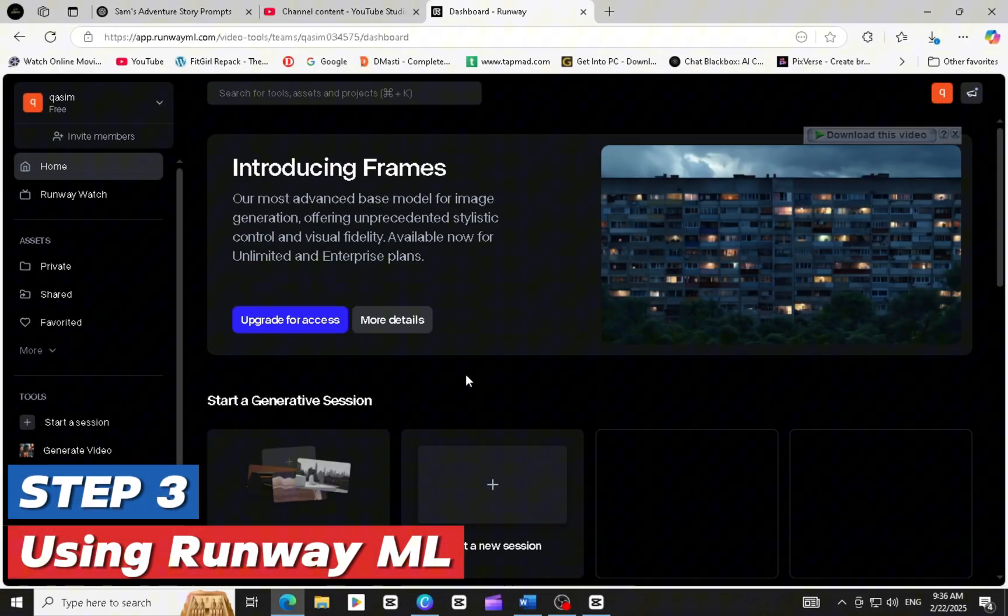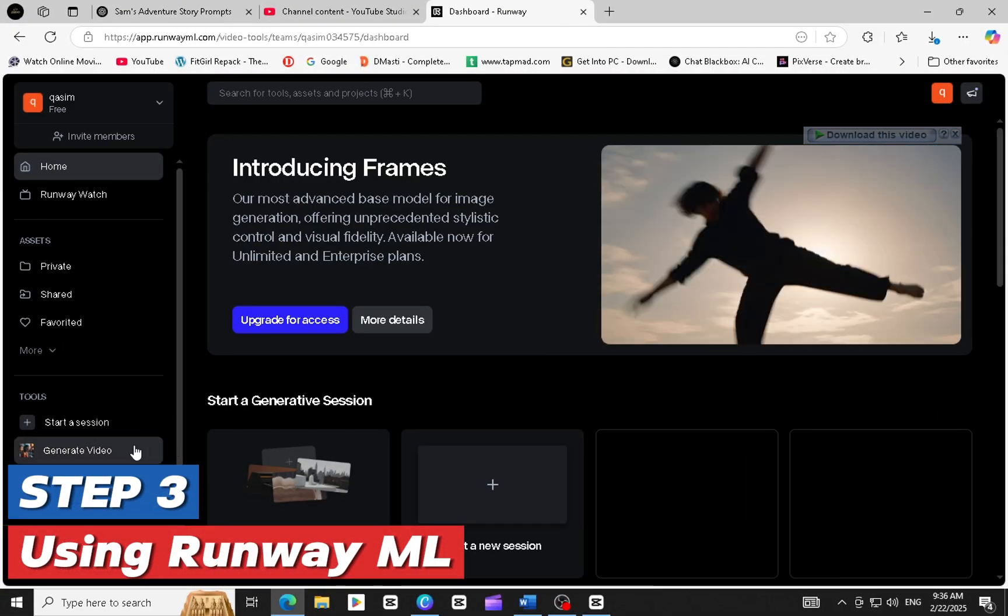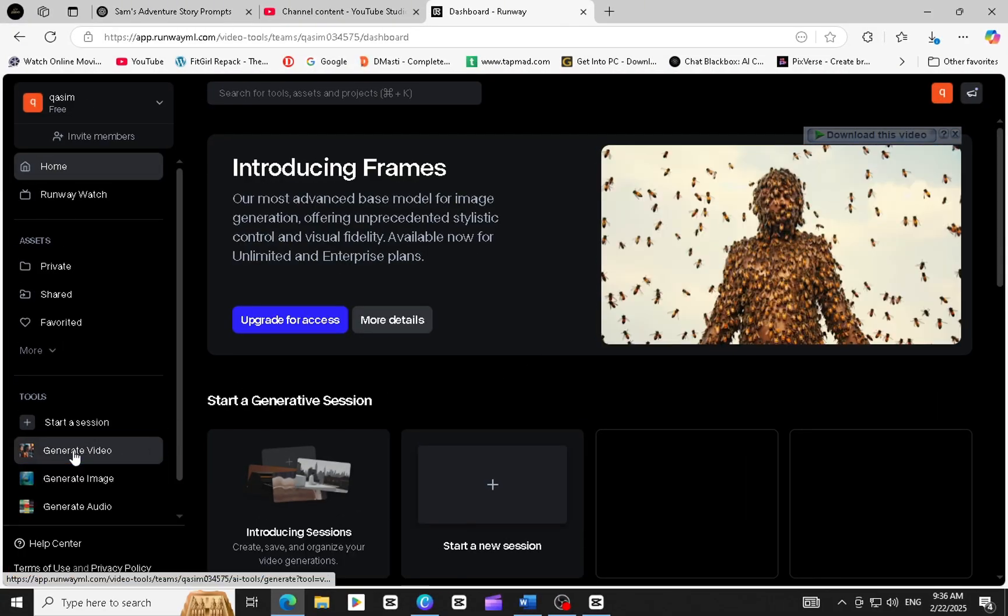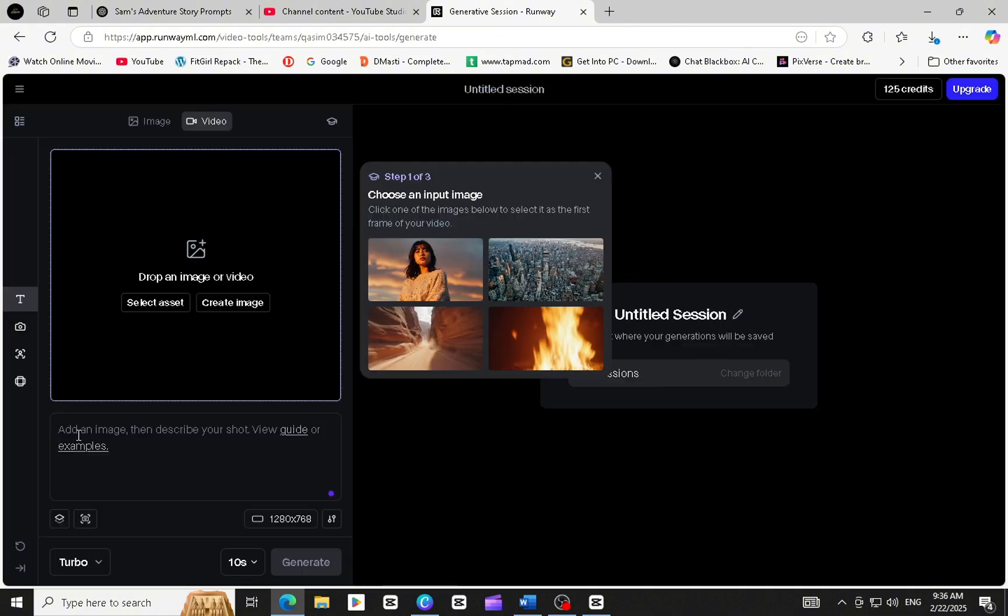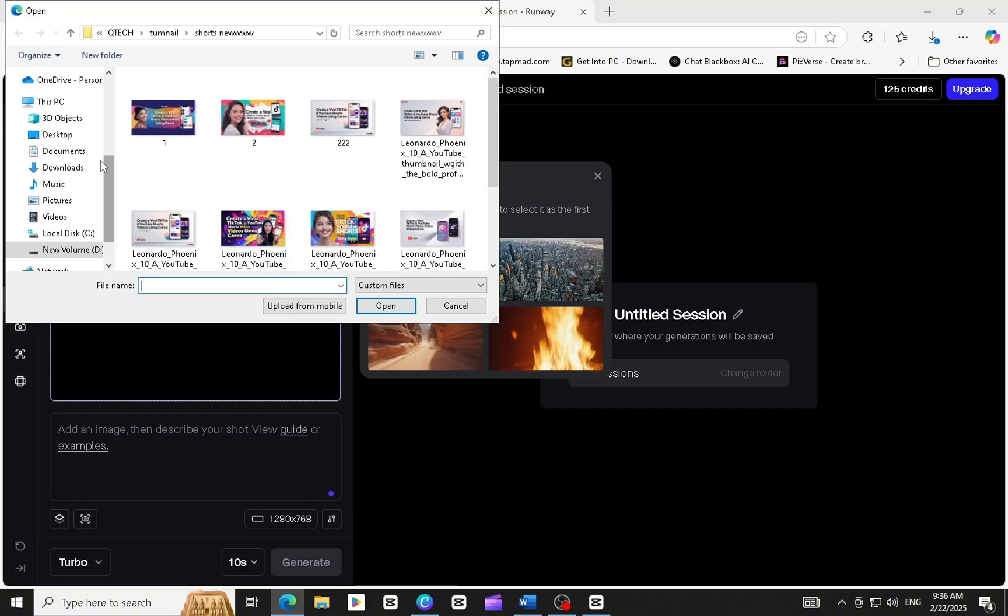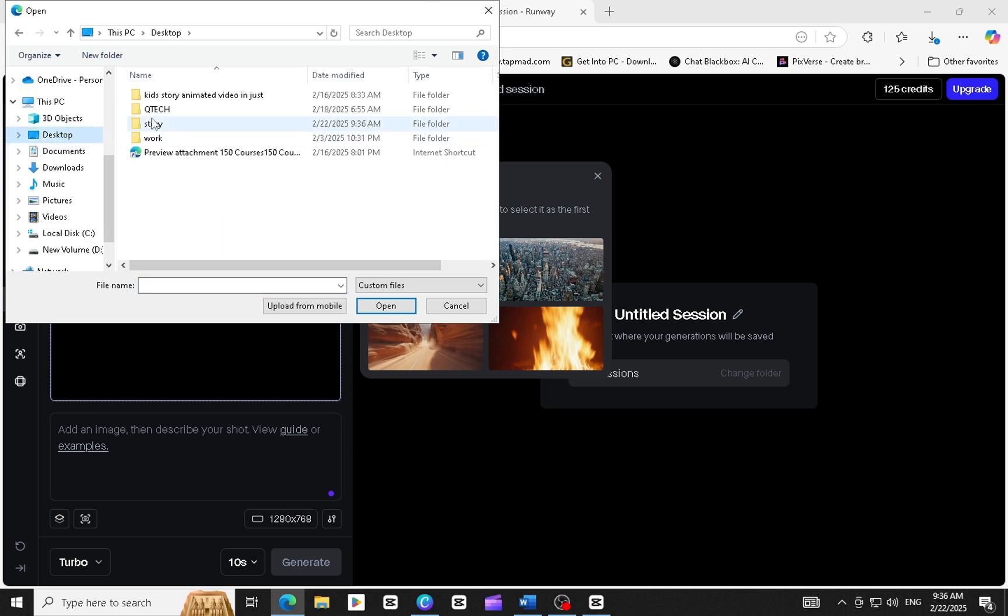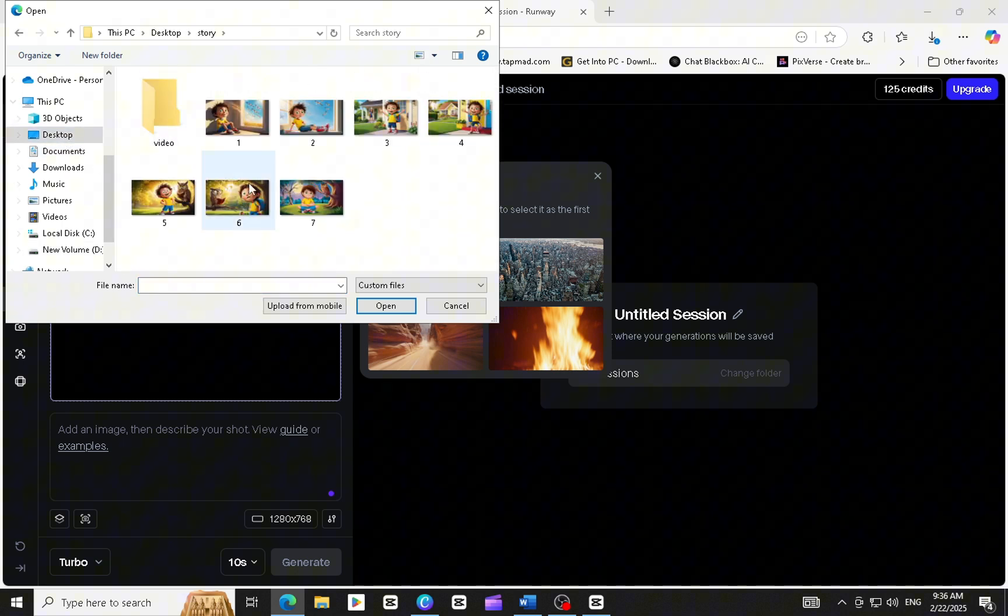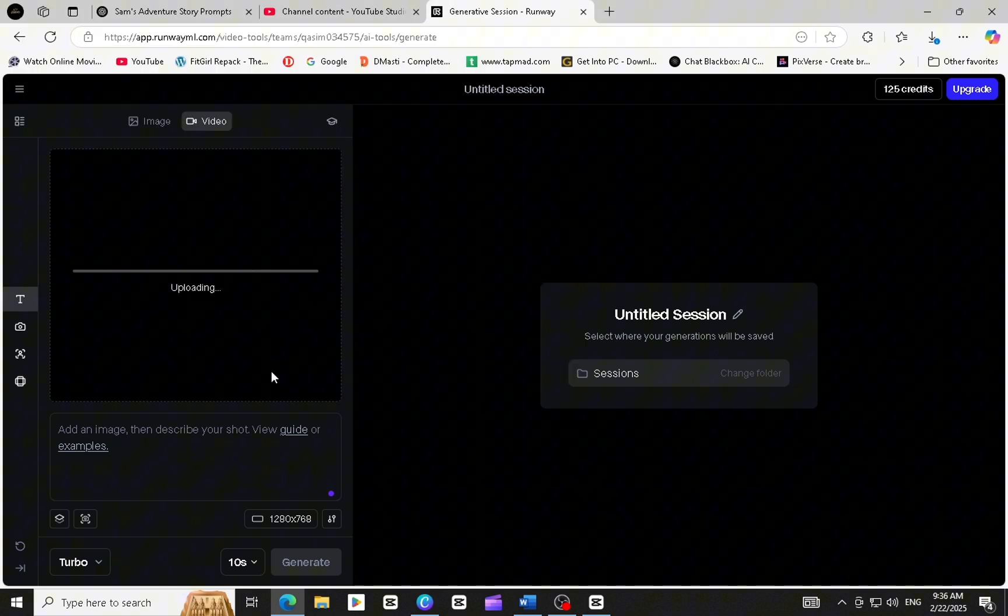Step 3. Using RunwayML. Once all the images are ready, go to RunwayML and click on Generate Video. Select the images you downloaded and create a video. Paste the same prompts one by one and download all the videos. RunwayML provides free credits and all videos are free for commercial use, so you can easily use them on YouTube and other social media platforms.